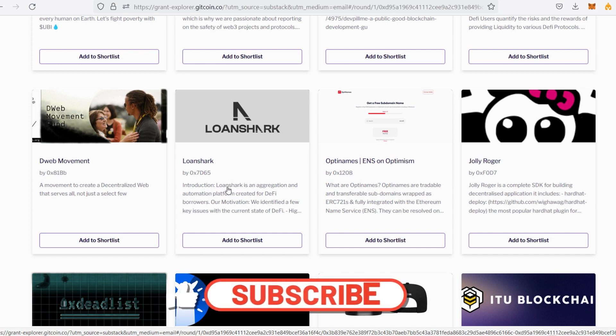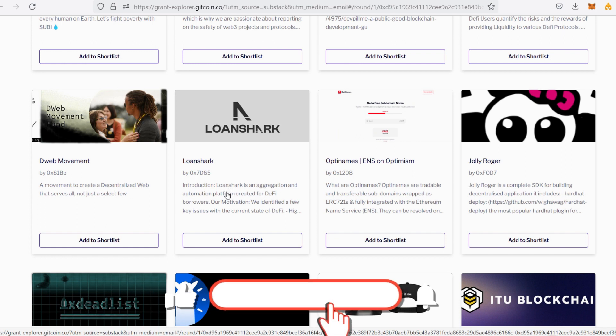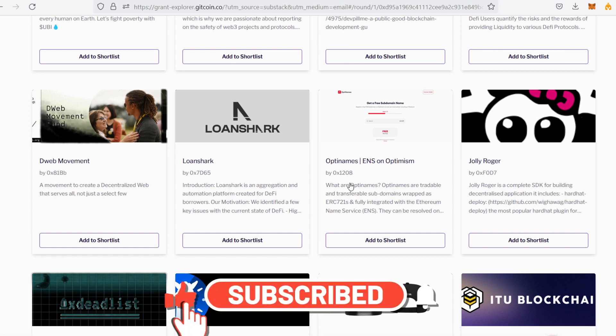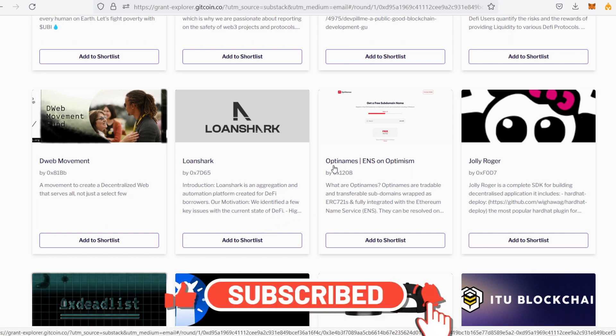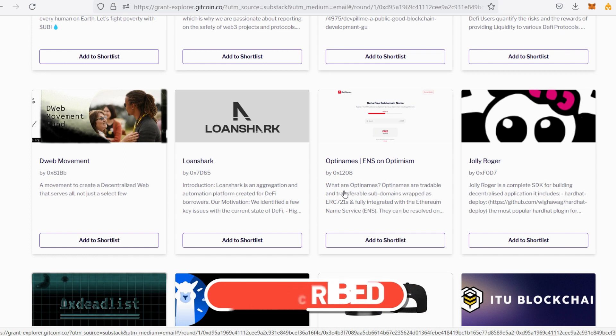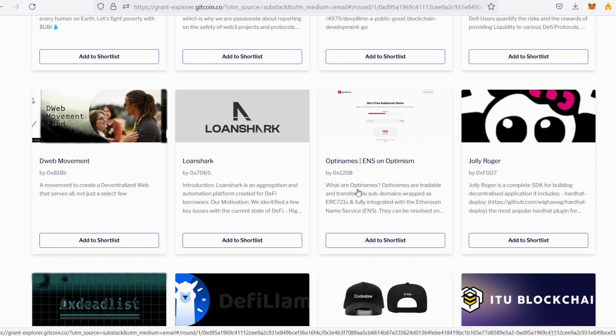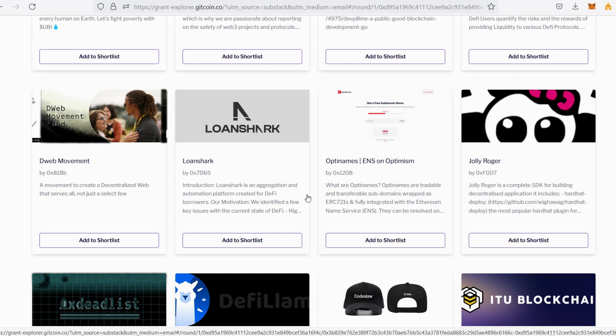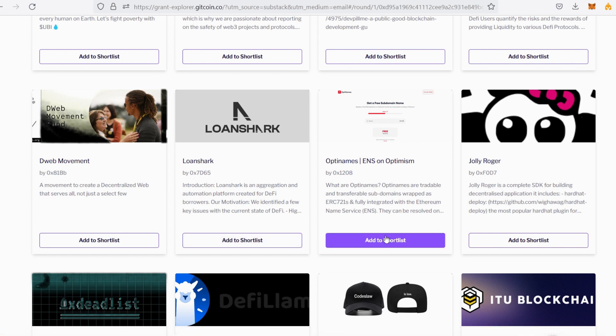Then take a look at OptiNames—ENS on Optimism. What are OptiNames? OptiNames are tradable and transferable subdomains wrapped as ERC-721s and fully integrated with the Ethereum Name Service. You can read more about them. If you like what they're doing, then go ahead and donate to them. Otherwise, look for other projects you're comfortable with and donate.